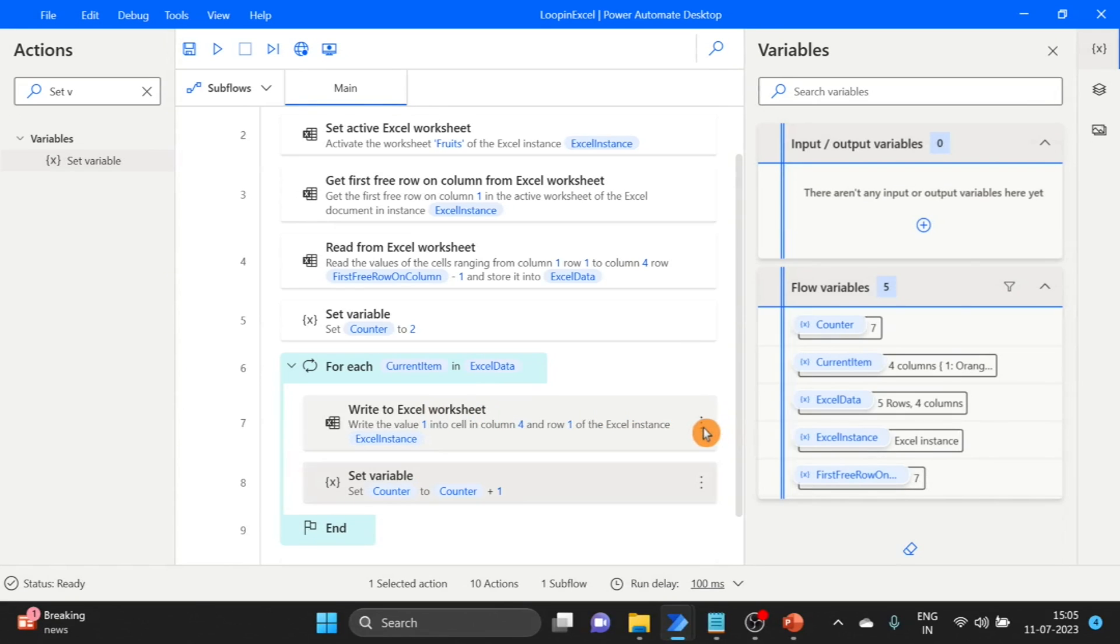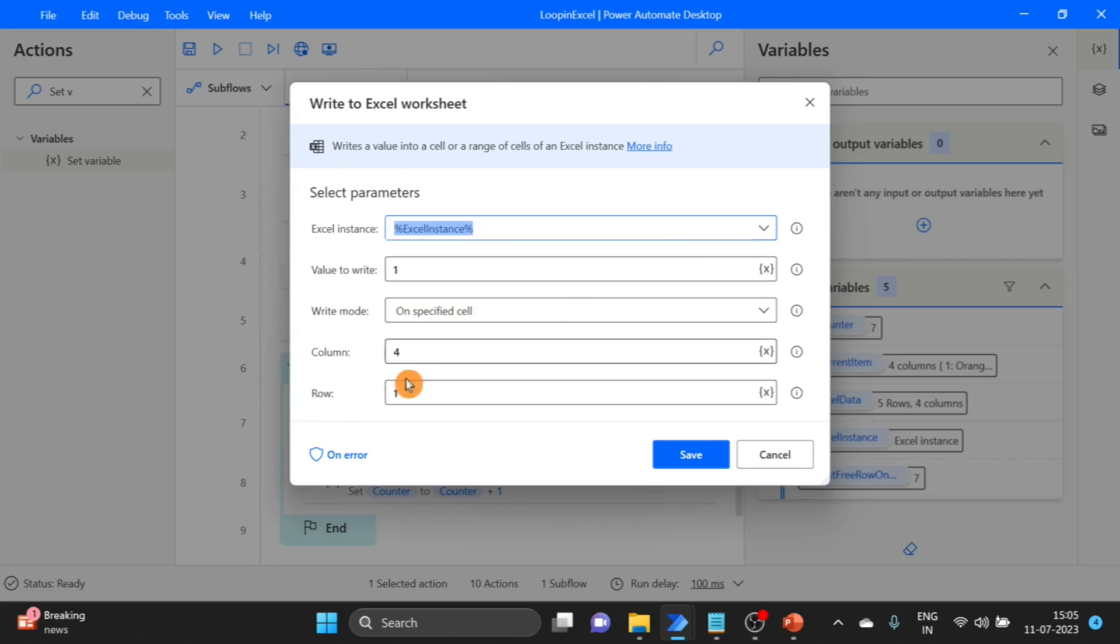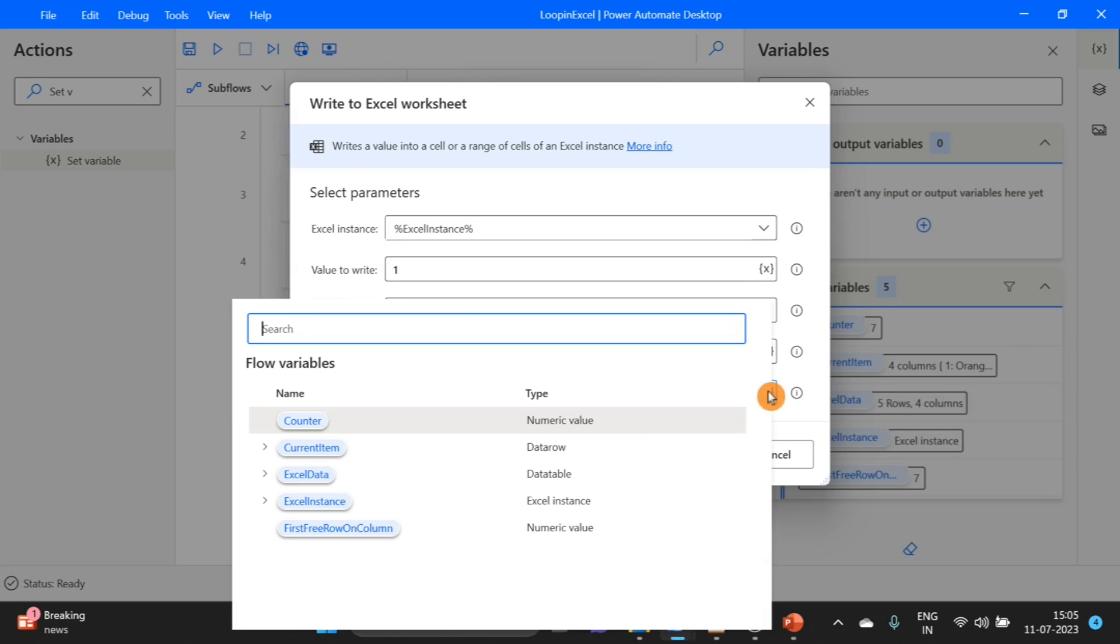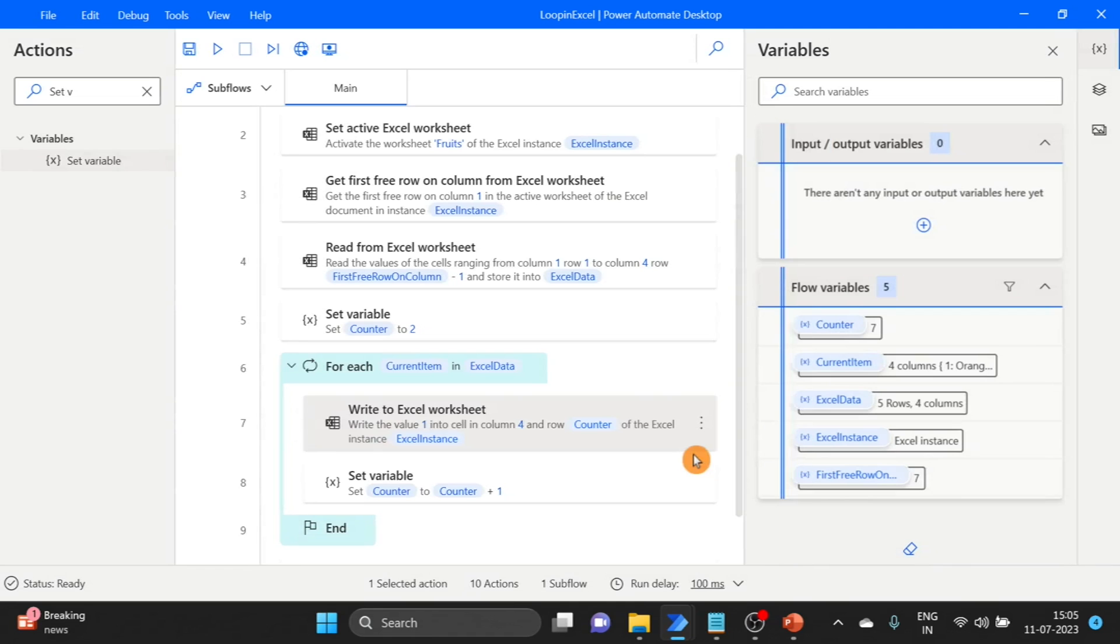Here I have given the row. So here we use our counter variable. Use this. Now looks good. Click on save.